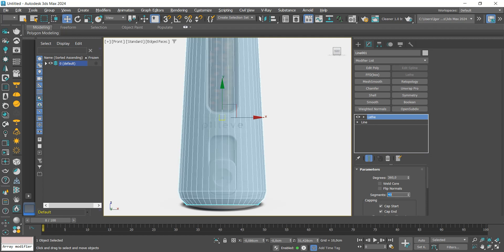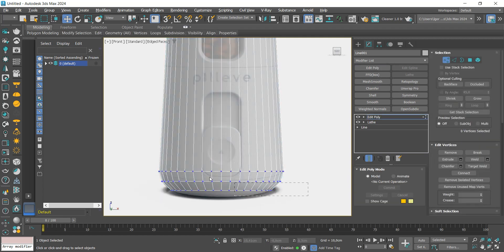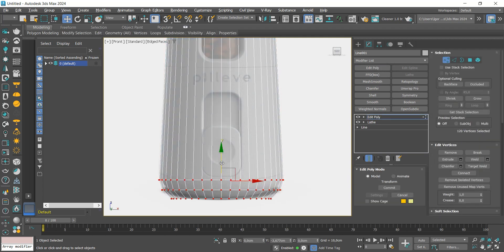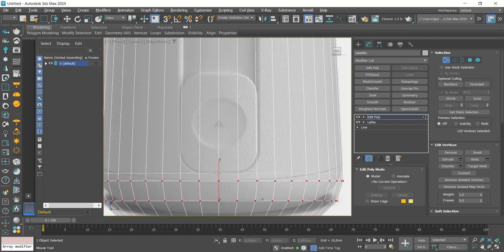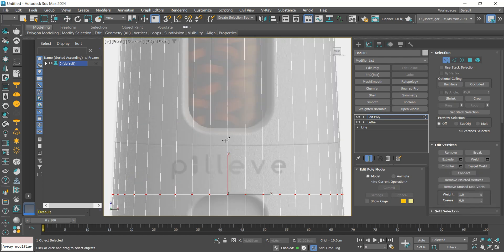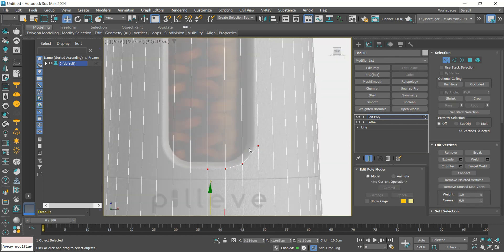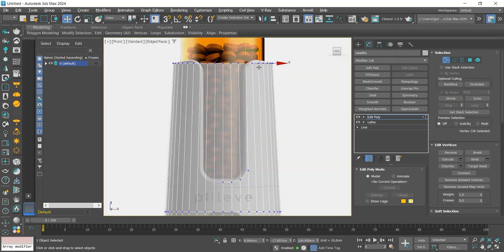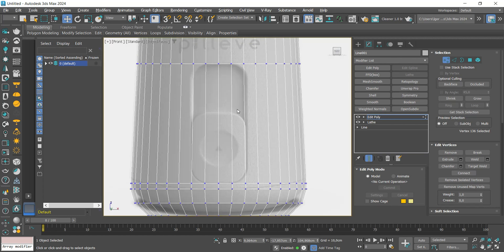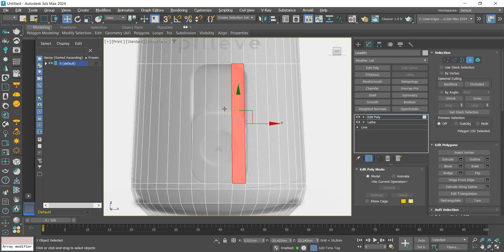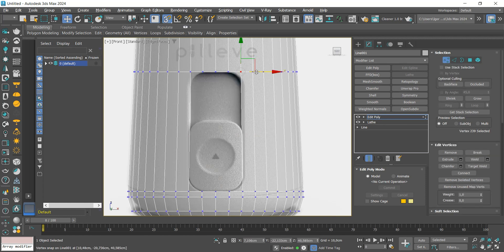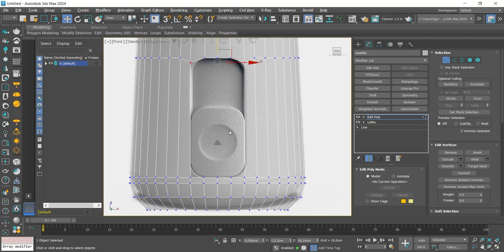Add an edit poly and we are going to increase the size of the base a little. We are going to insert some loops and use the cuts tool to create a new line in this part. At the bottom, we are going to delete some faces and align the edges of the borders. We are going to adjust these vertices, creating a slight curvature.